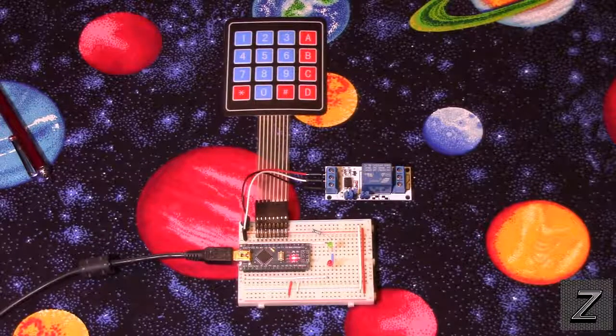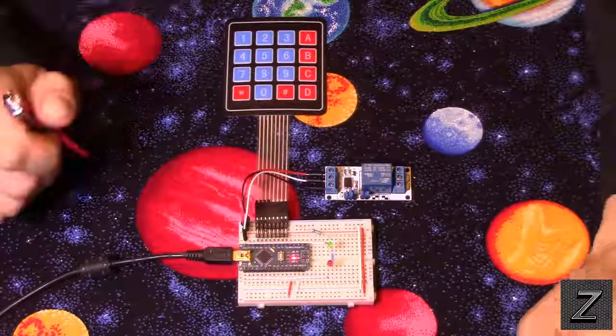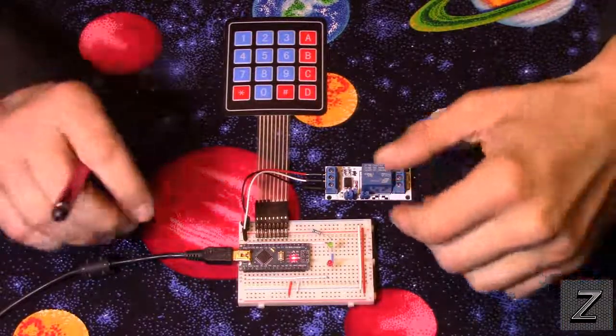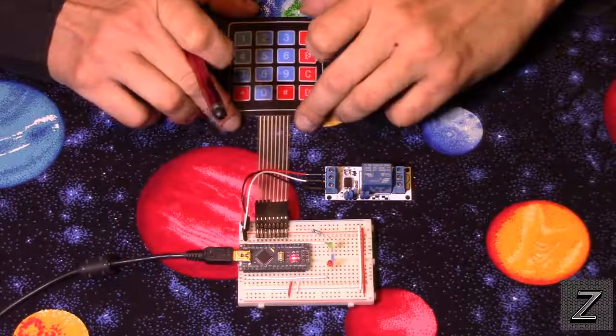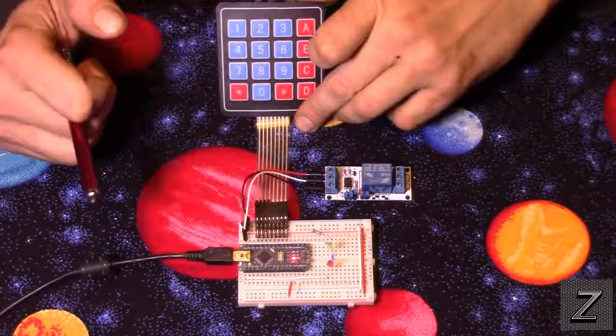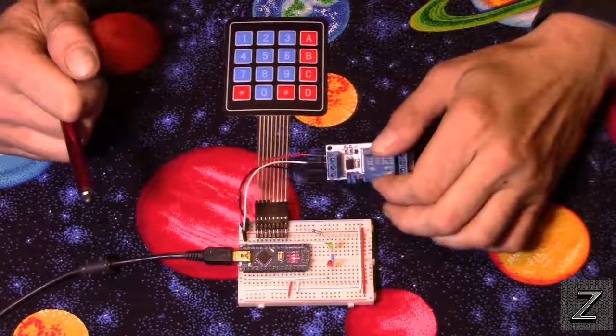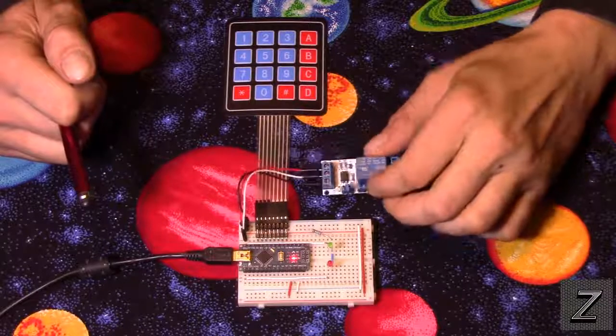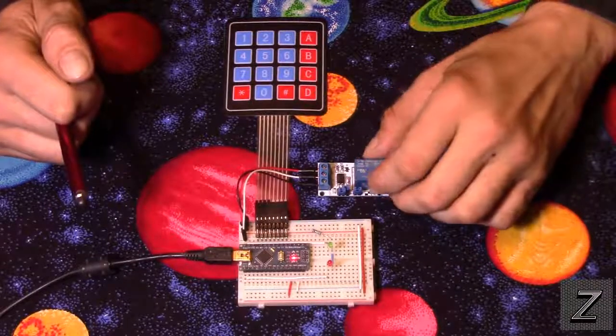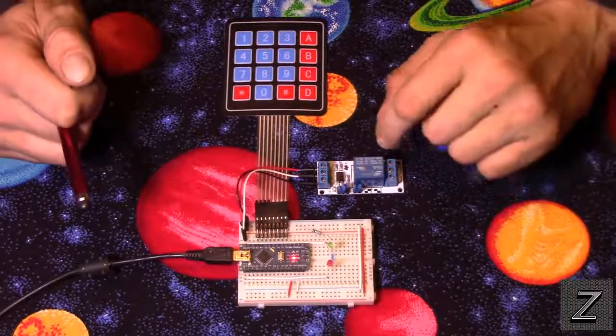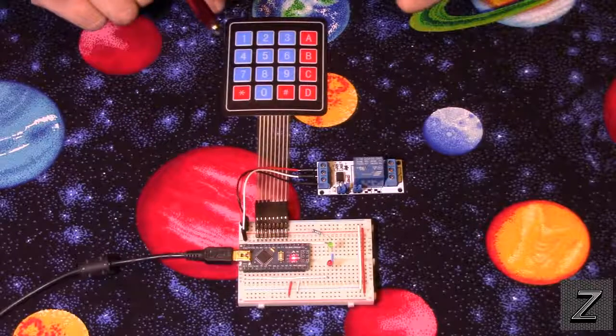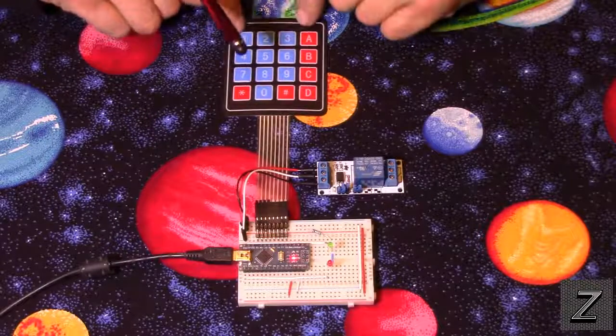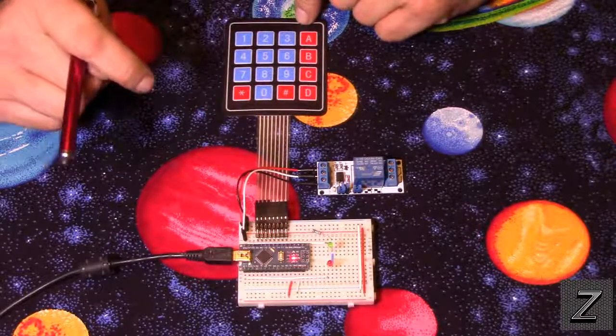Hello and welcome to the Z-Hut. Today I'm going to show you how you can set up a keypad to control a solenoid lock or perhaps your garage door or any other electronic device where you want to use a password through the keypad.